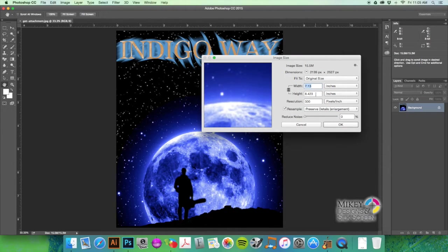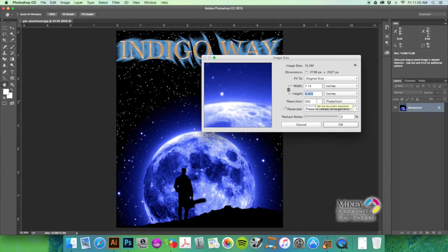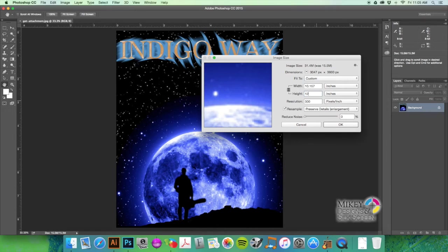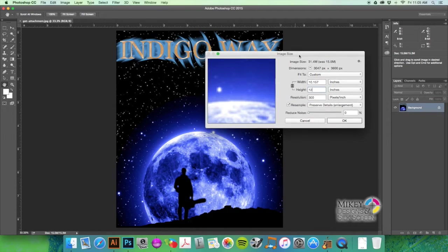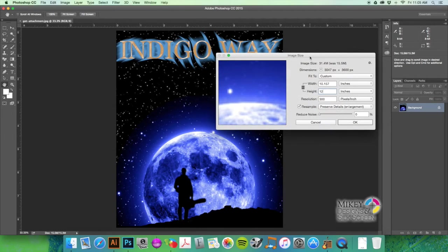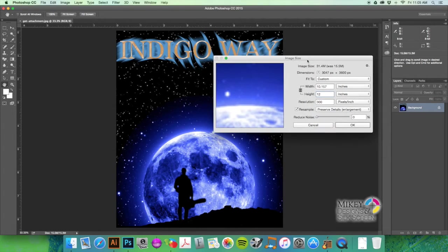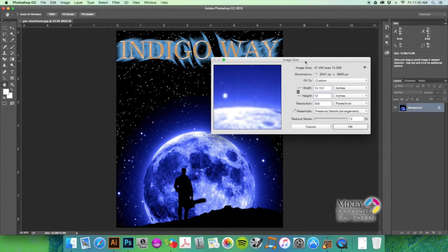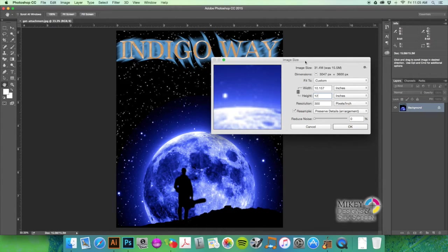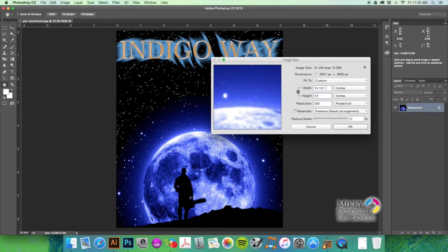So it looks like it's about 7 inches wide by 8 inches high. We're going to resize this up to 12 inches. Normally you don't want to resize up, but I imagine this is what we have to work with, so I'm going to go with 12 inches.